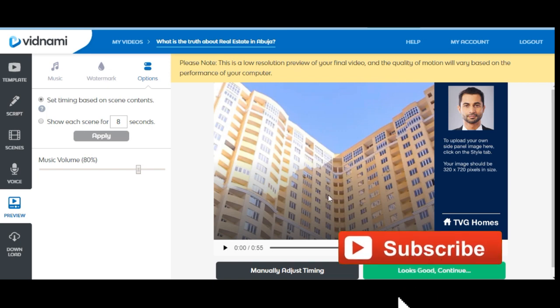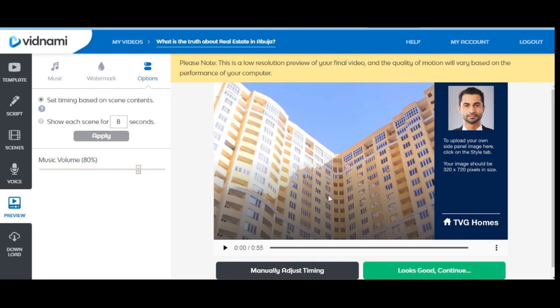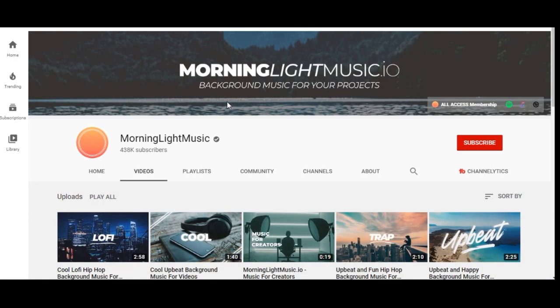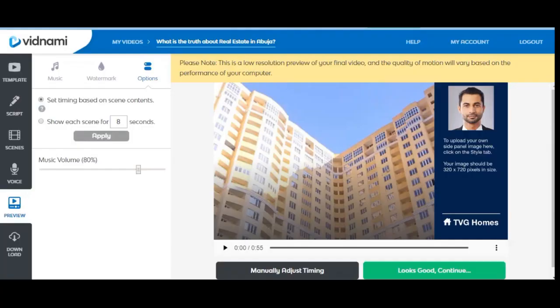With Vidnami you have the option of displaying text on screen or hiding it. They also have step-by-step video tutorials when you sign up. You can start a motivational channel by using the royalty-free songs Vidnami provides as background music, adding text content, and Vidnami will automatically create the video content for you to start uploading.